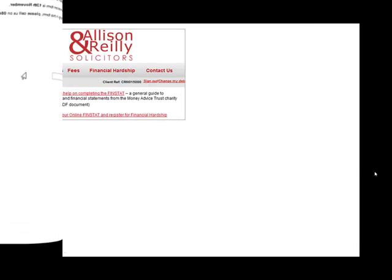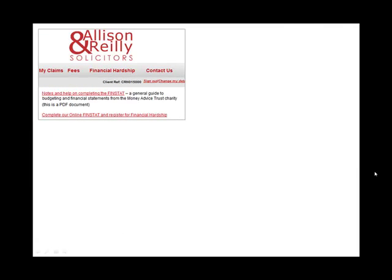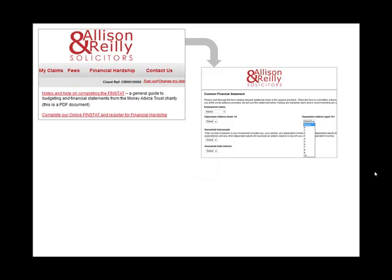The solicitor's firm Alison & Riley is a good example of how a ClickTools form can be added to a web portal to collect vital customer information. In this case, financial history and current expenditure information is entered, which triggers calculations and even automates the production of a financial statement document using another partner application, DrawLoop.